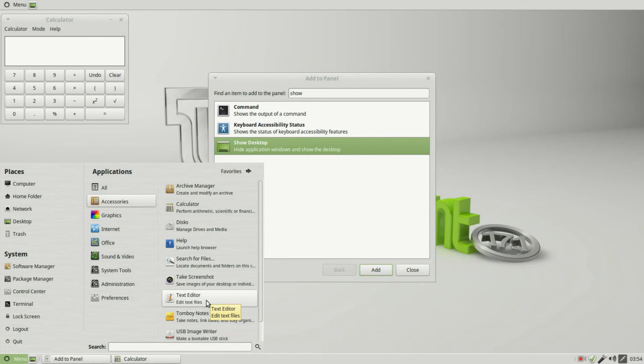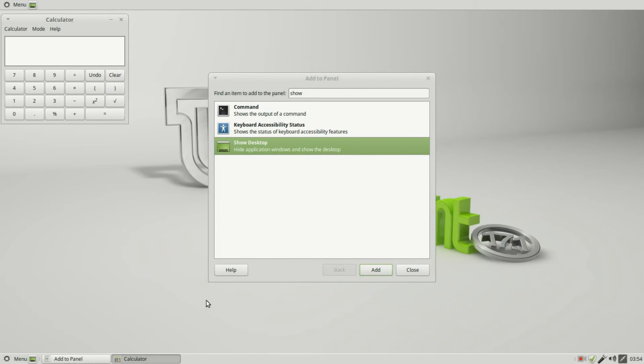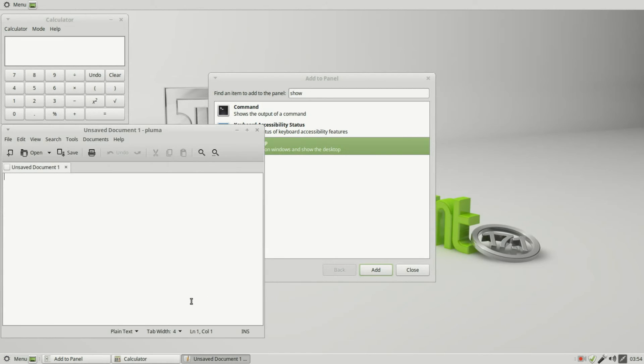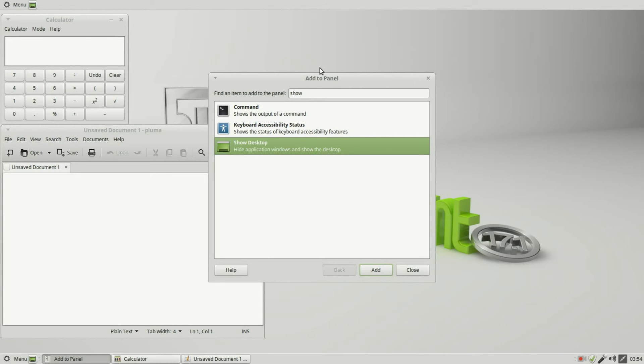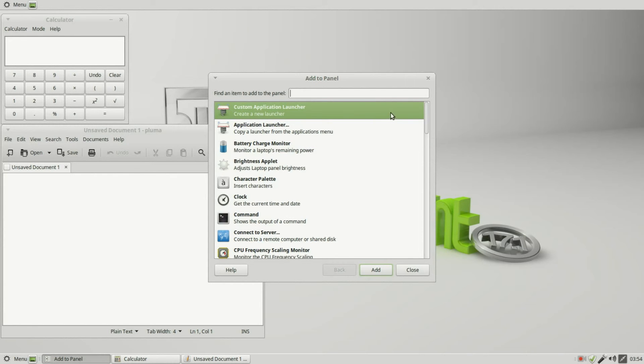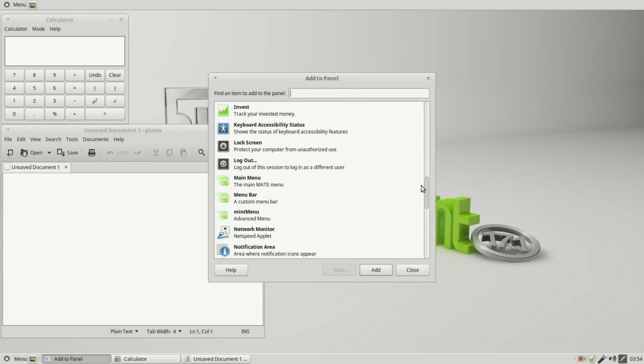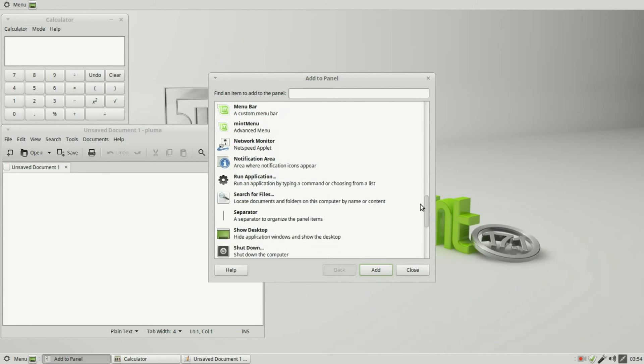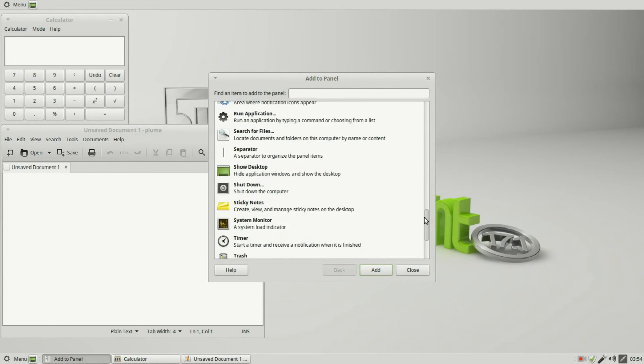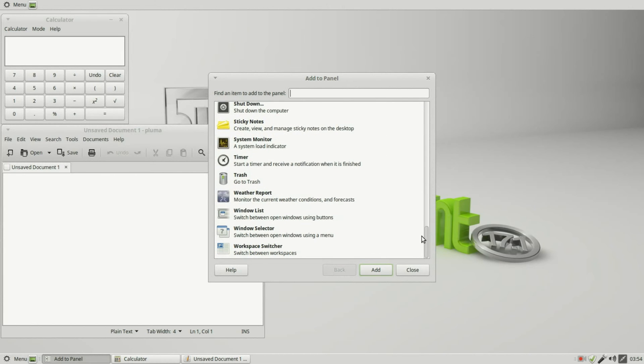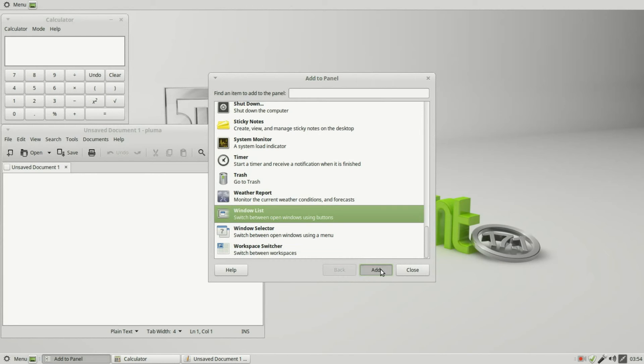If we have some programs open, maybe something like the calculator and a text editor, we see these showing up in our bottom panel but we don't see them in our new top panel. To add them in, I'm going to check our items. And down at the bottom, we have Window List. Adding that shows the open windows.